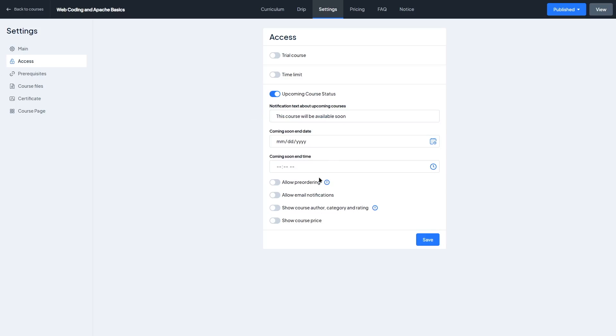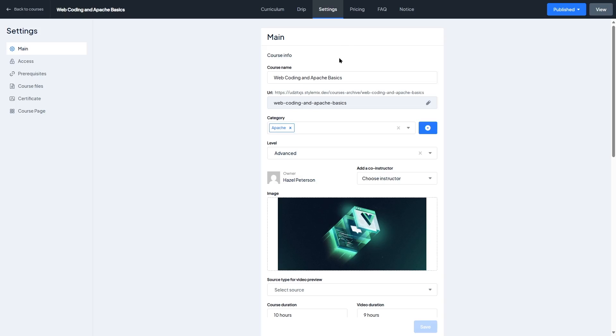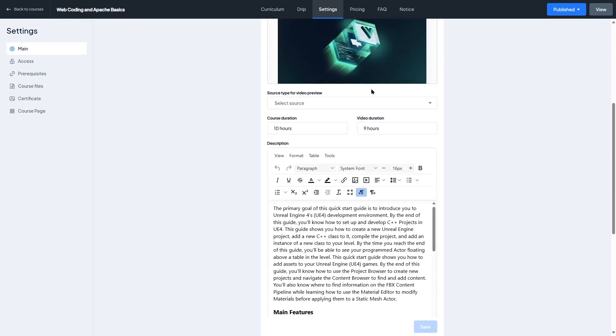So whether you're selling individual courses, setting membership models, or offering limited time promotions, Master Study LMS gives you the tools to monetize your content in a way that fits your business model.